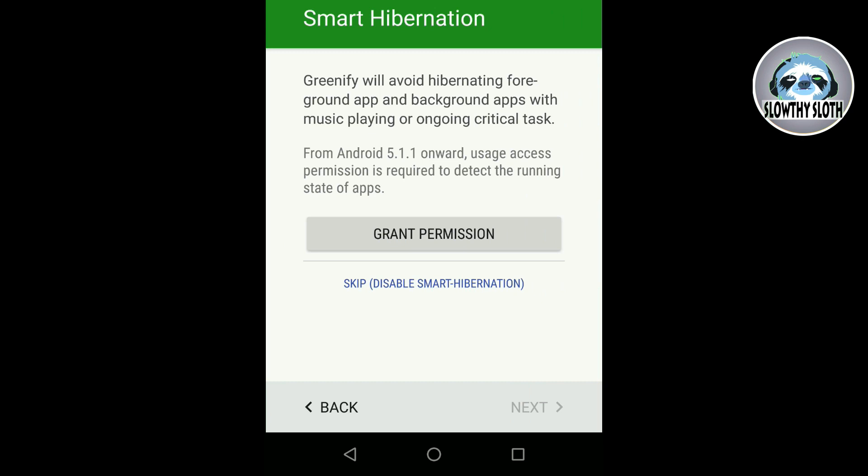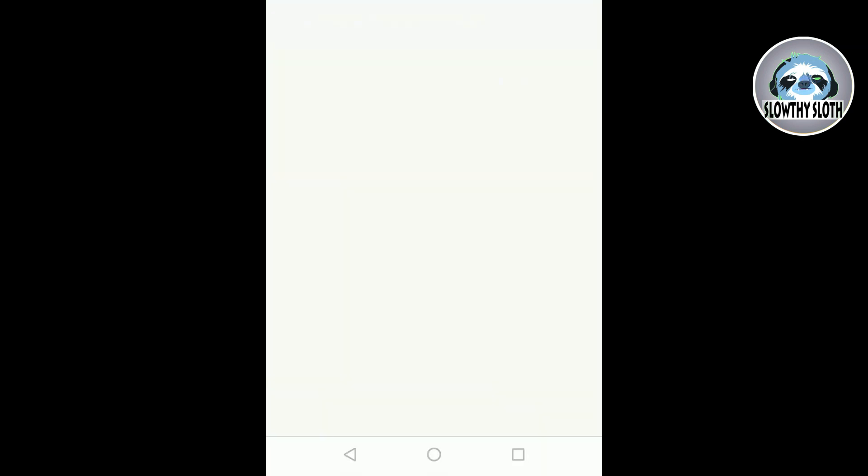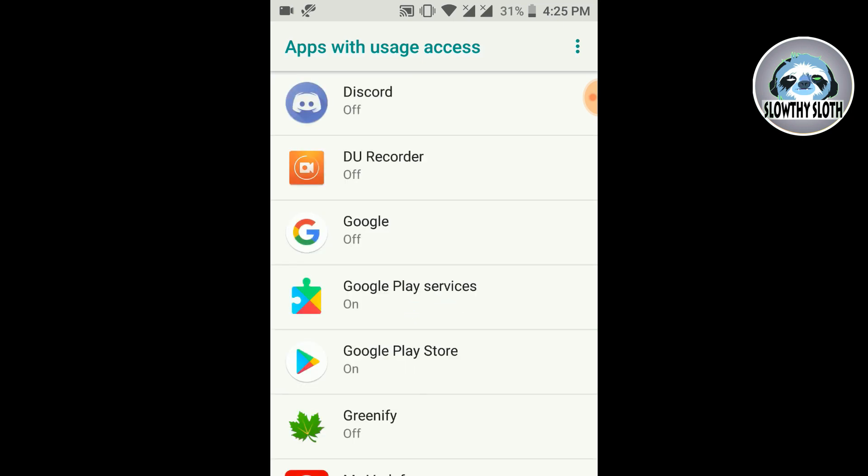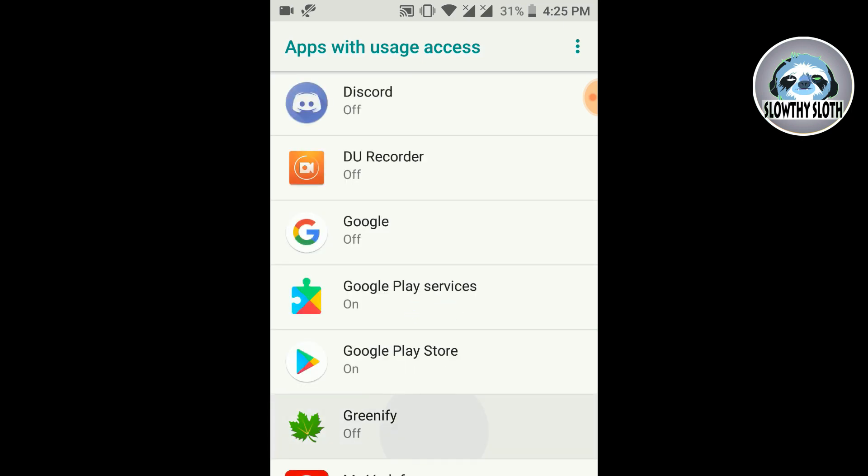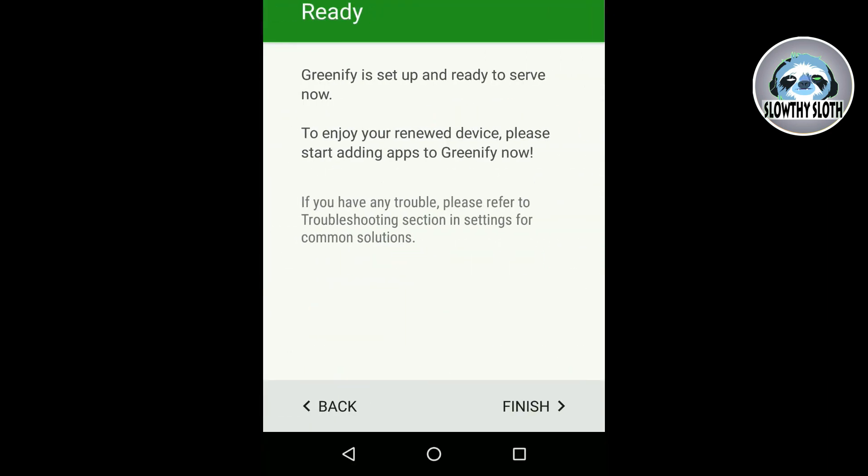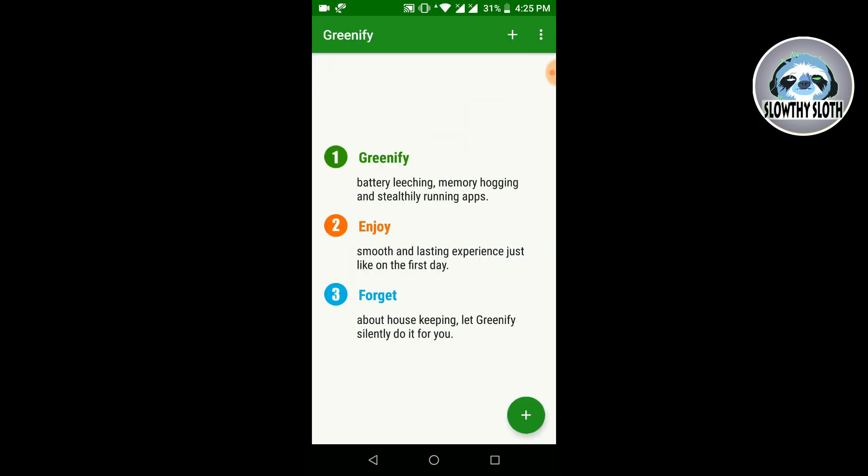So after that I'll have to press the grant permission button. And then this will bring me to my device settings, apps with usage access. And then I have to toggle on Greenify and permit usage access. After that I come back to the app and then click finish.